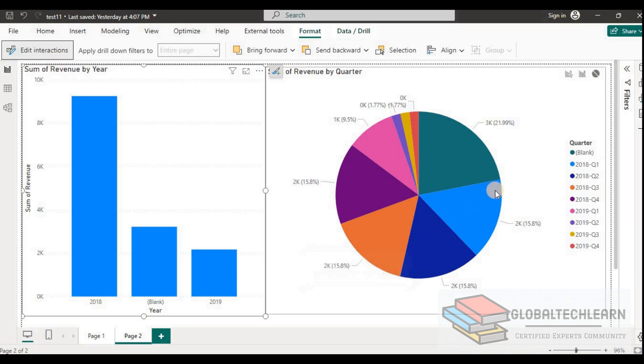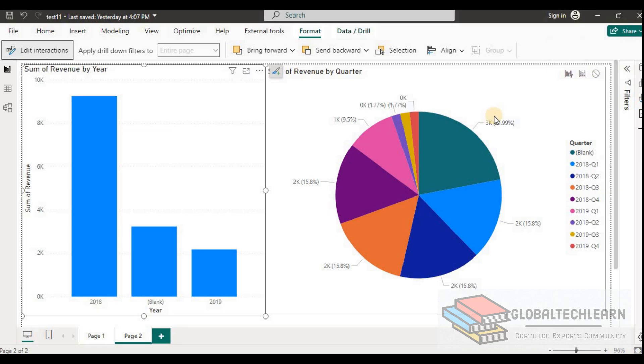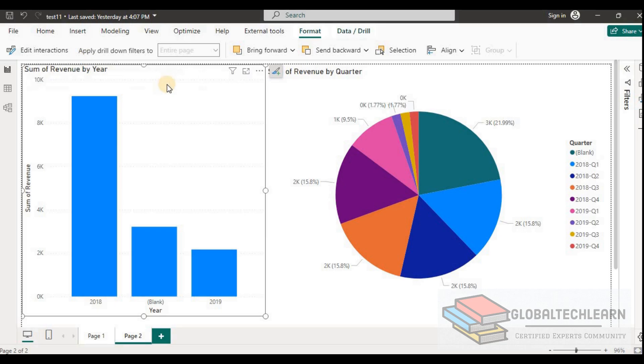Now in the pie chart, since we want to apply the filter from the bar chart, here is the option for filter that we can enable. And that's it. Now we can disable the edit interactions.